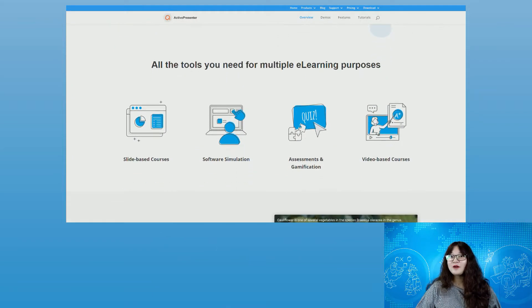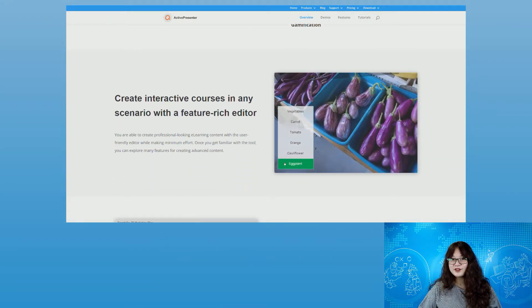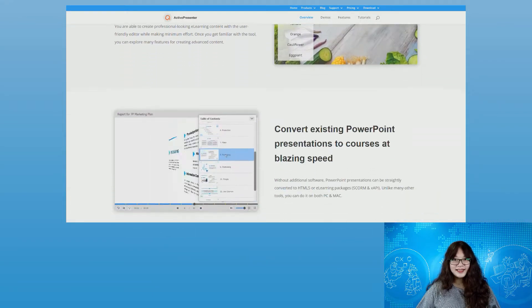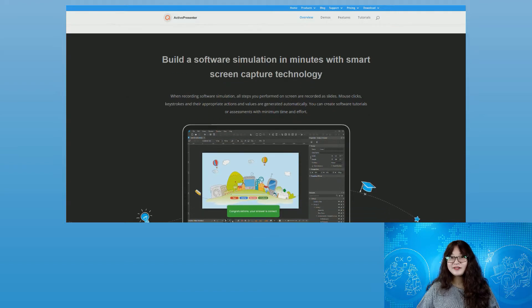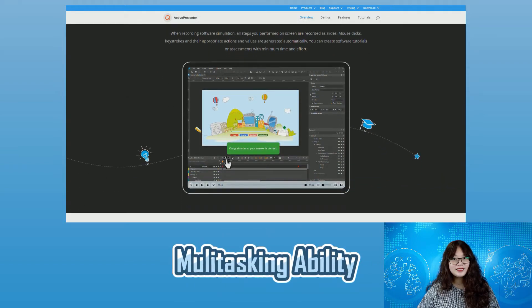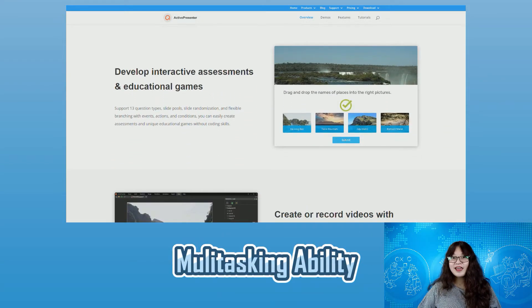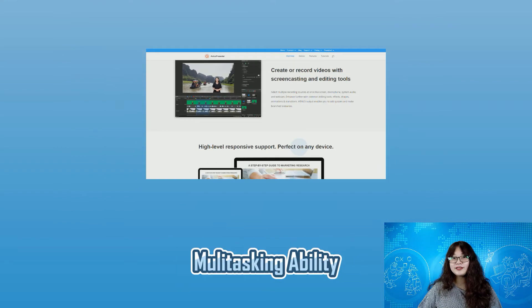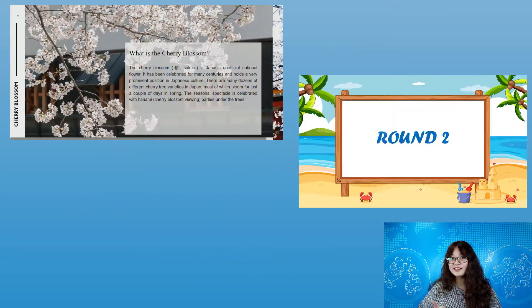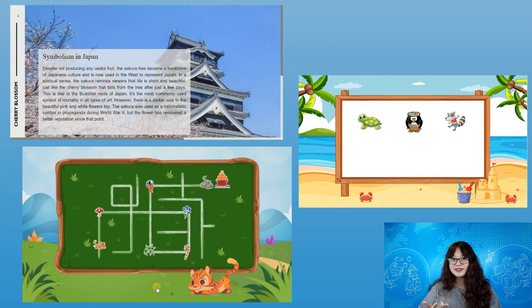So first, what makes Active Presenter 9 an ideal choice for designing e-learning content? Definitely its multitasking ability. The app is suitable to create interactive presentations, games, or assessments.